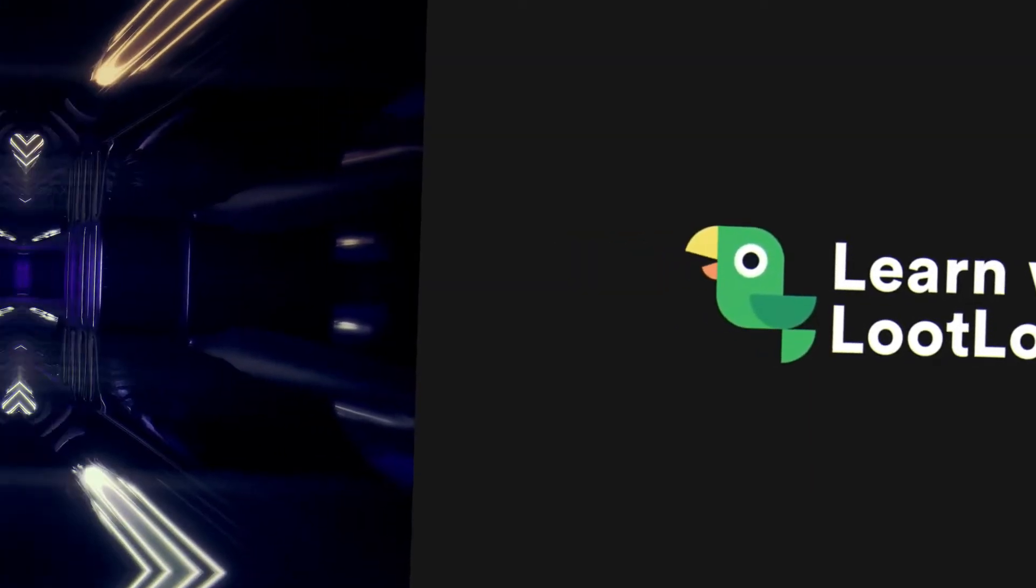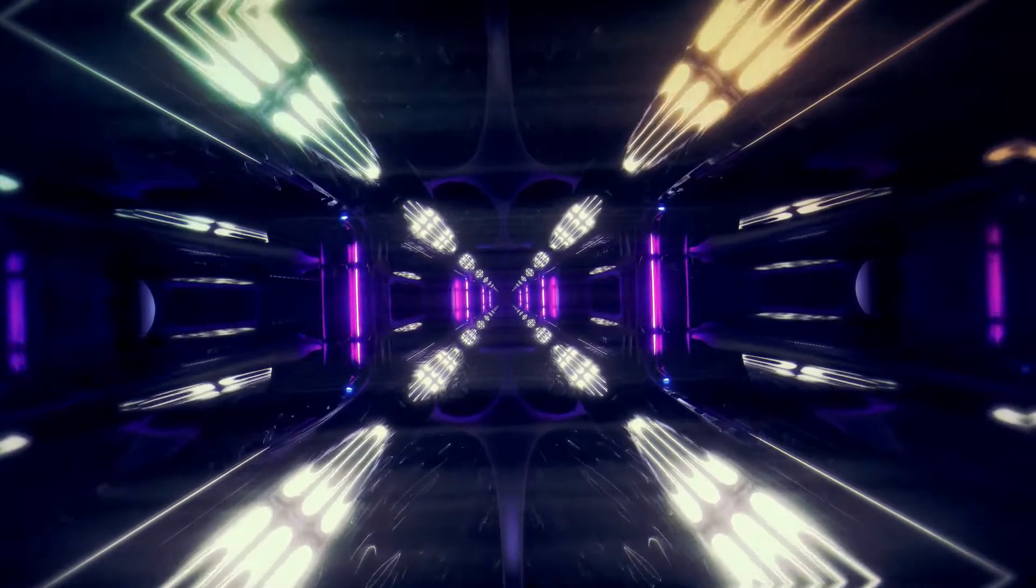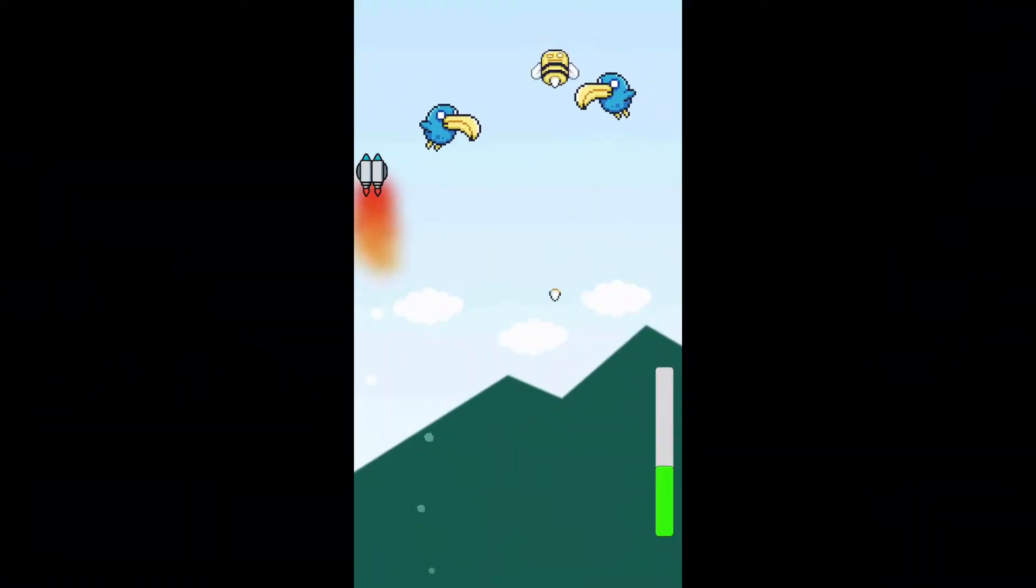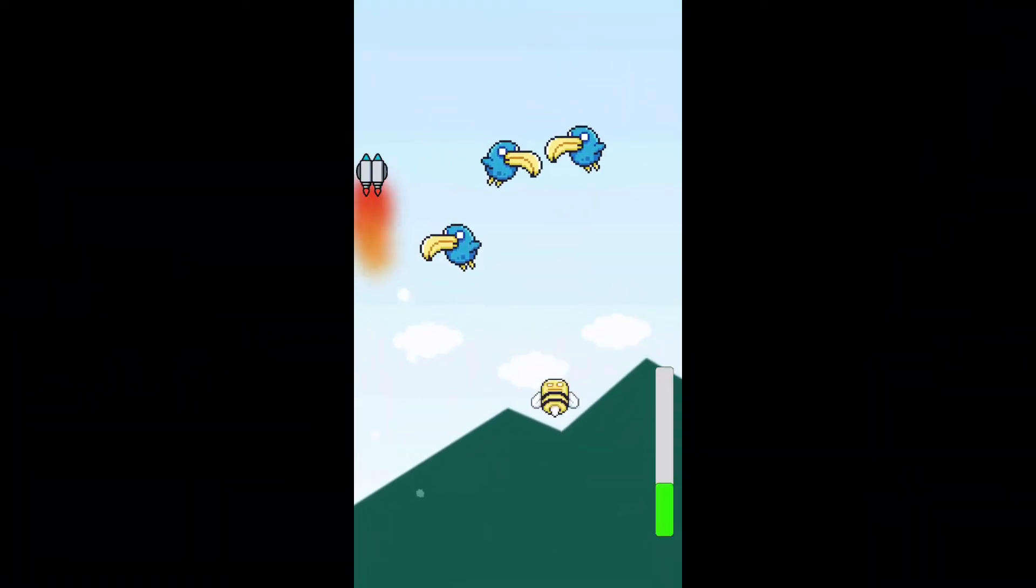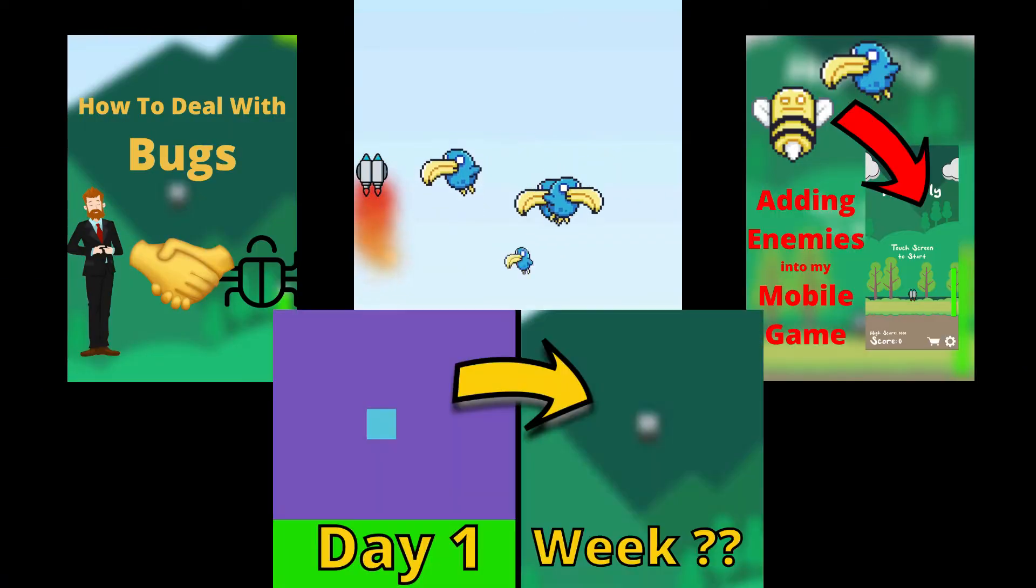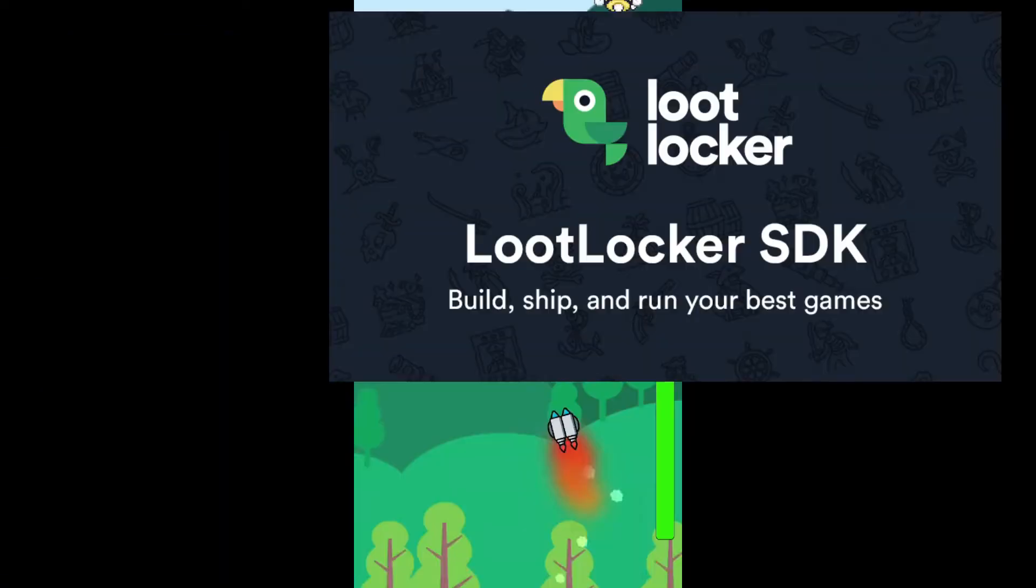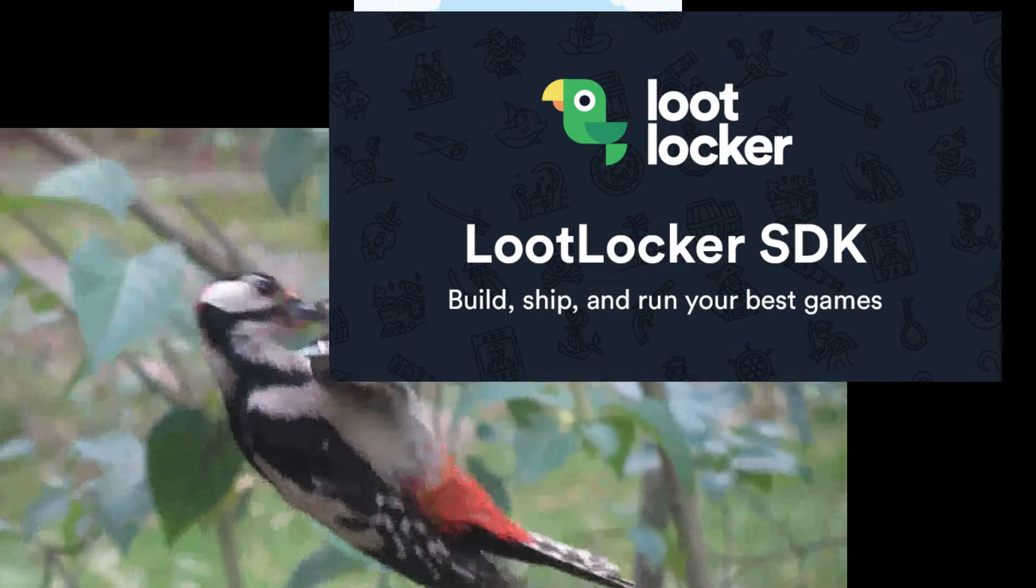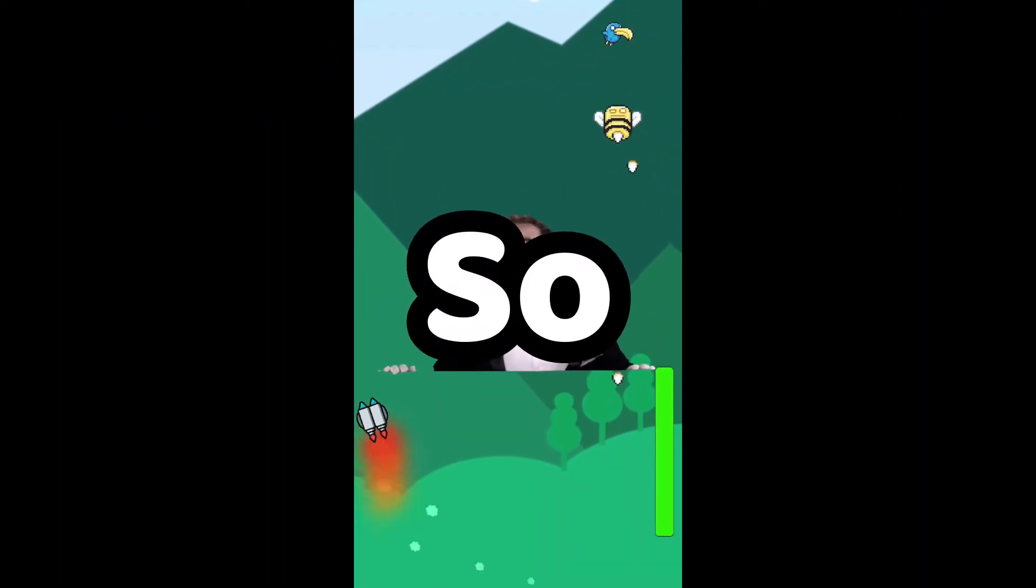Since we should be incorporating the Loot Locker leaderboard system, I wanted to create some type of infinite runner. And because I'm working on a similar game on the phone, you should definitely check out those videos. I wanted to use the leaderboard system so I can get the hang of it before putting it into my mobile game.